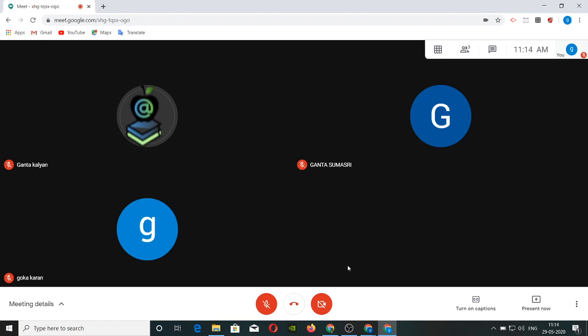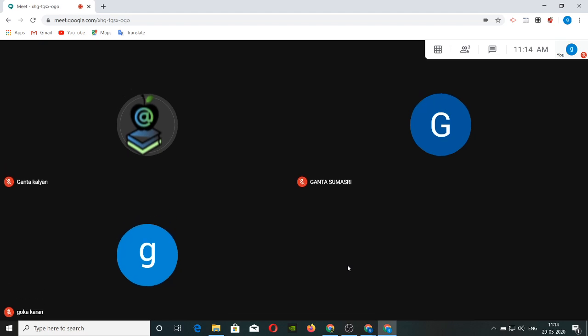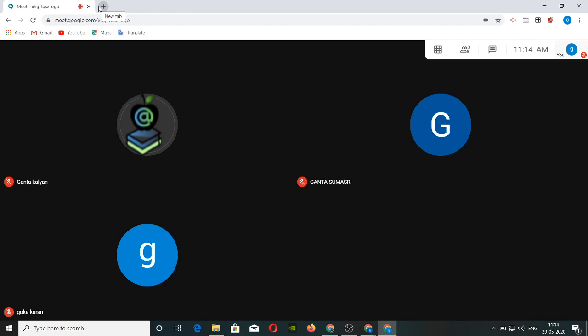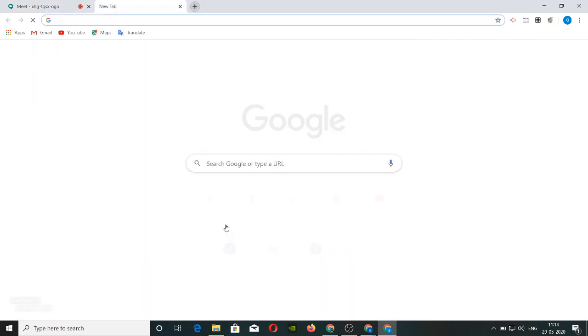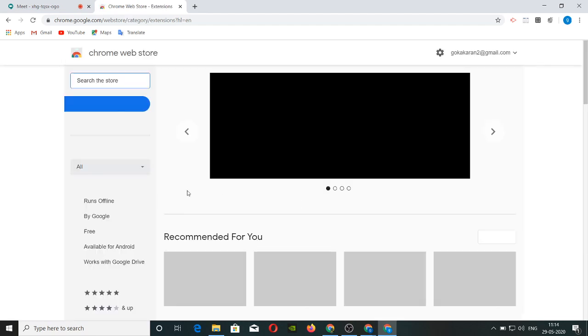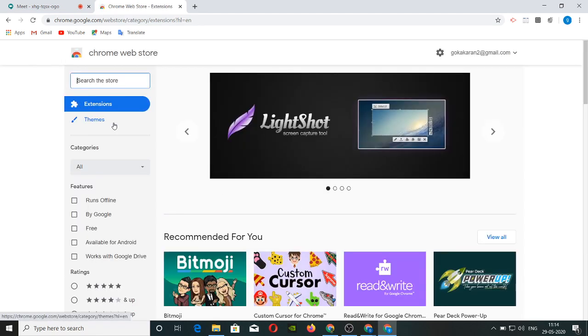Hi, today you are going to use Chrome for 3 extensions. These extensions are going to help you in Google Meet. You have to install Chrome extensions for this application. You can install them by opening the Chrome Web Store.